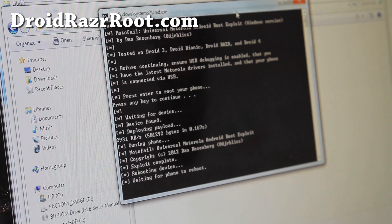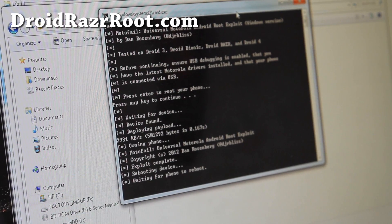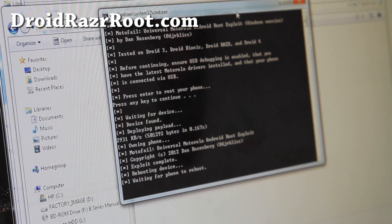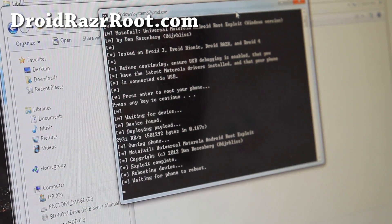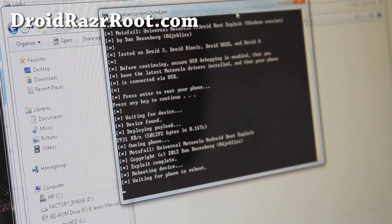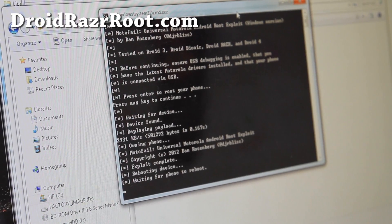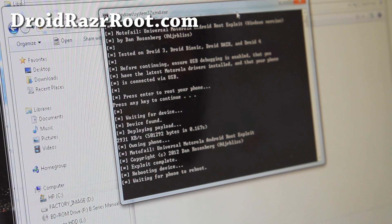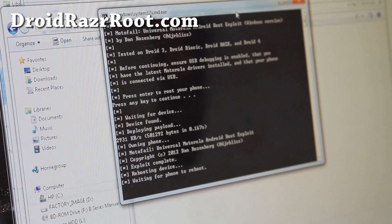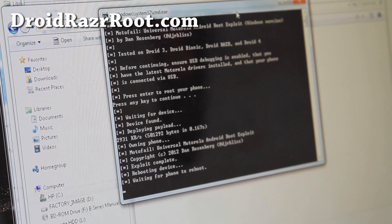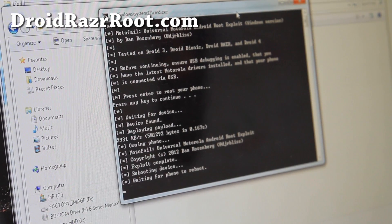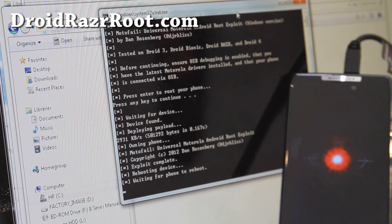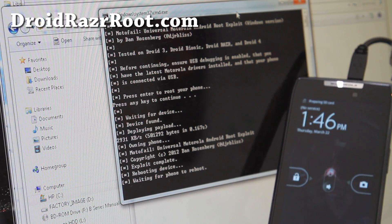And voila — it's rebooting. This should work. This also works on Droid 3, Droid Bionic, and Droid 4 — awesome! So you can root all those phones. My phone is rebooting and it's probably going to do a bunch of stuff and reboot again.